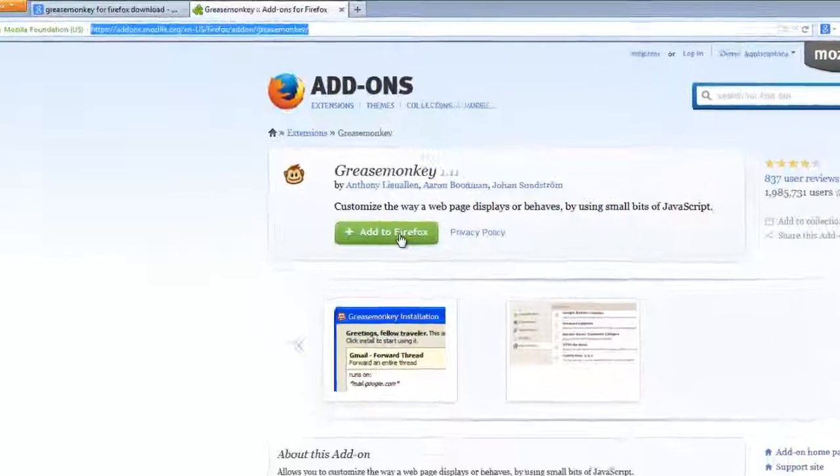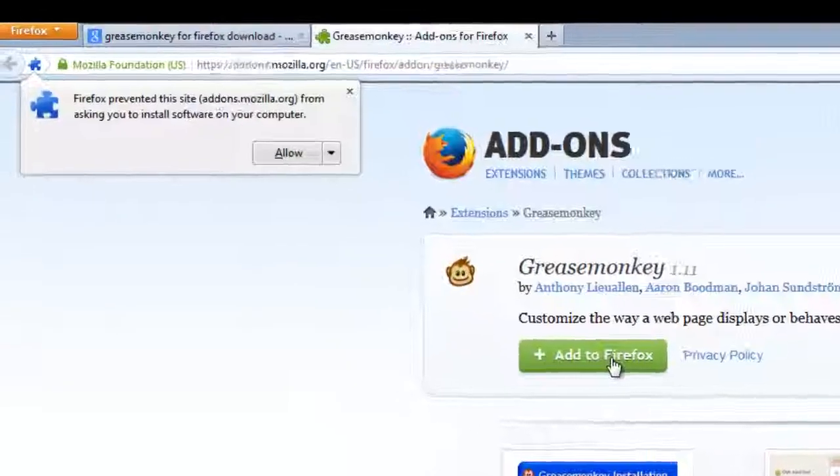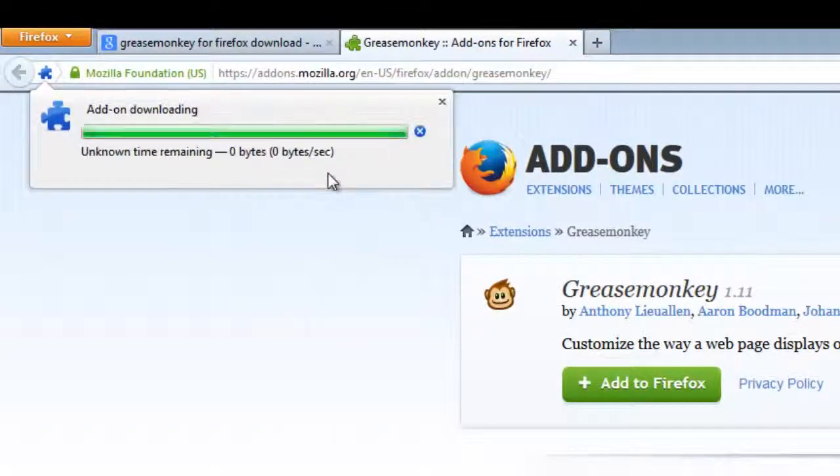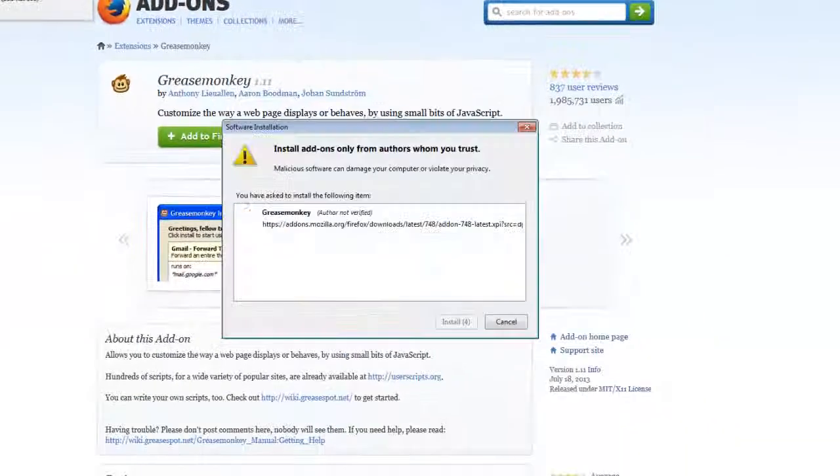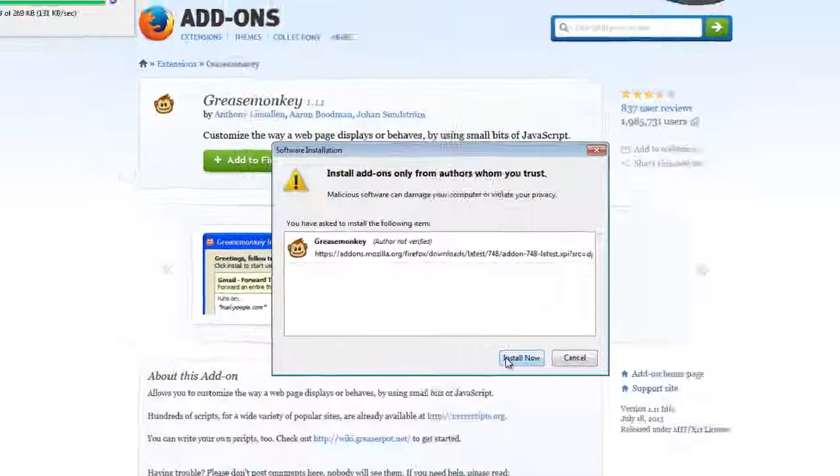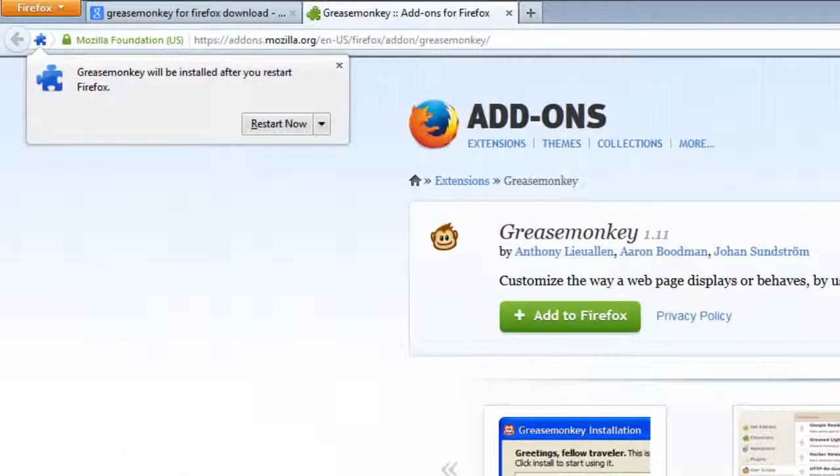So at this stage you can click on add to Firefox and click allowing this pop-up. Leave a couple of seconds to get it downloaded and get this pop-up. You need to click install now and then restart.